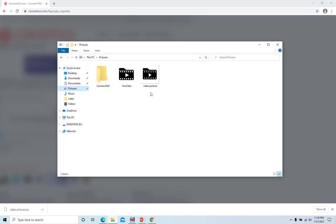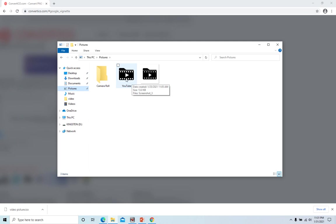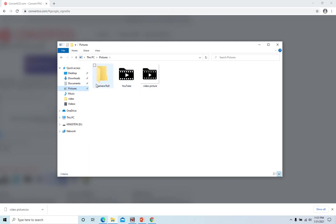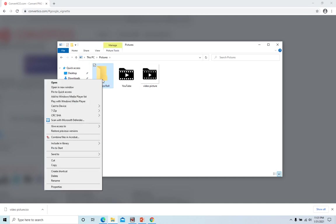Now let's change the icon. For example, this one is already changed. We change this one to the same icon we just created. We select the folder, right click, then go to properties.